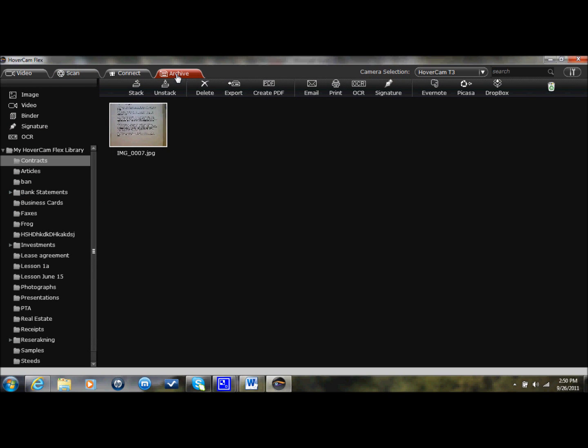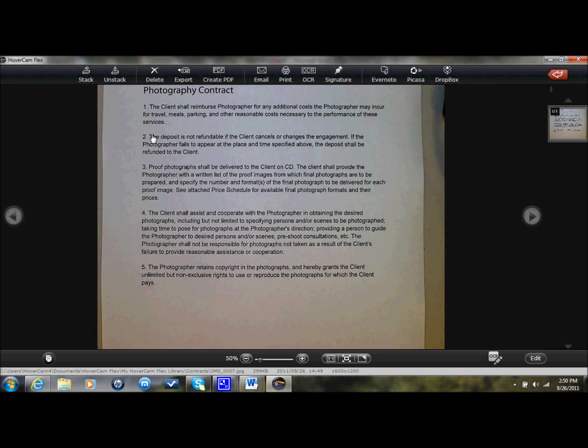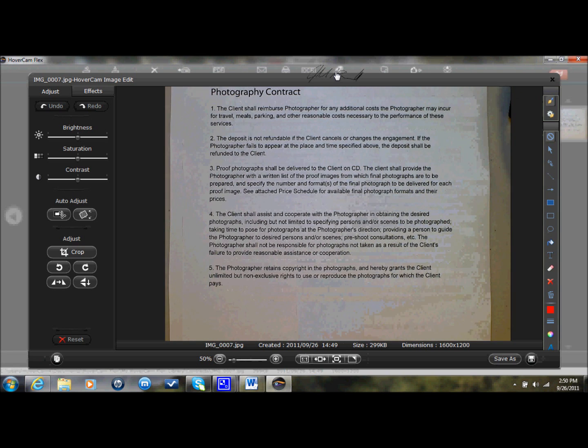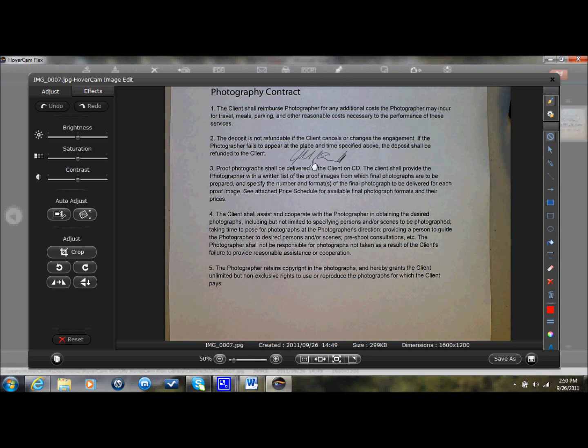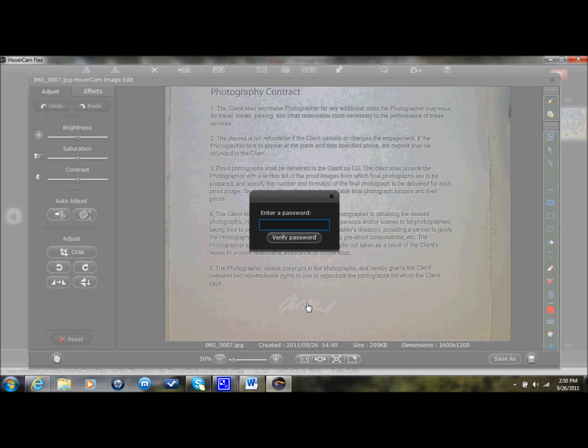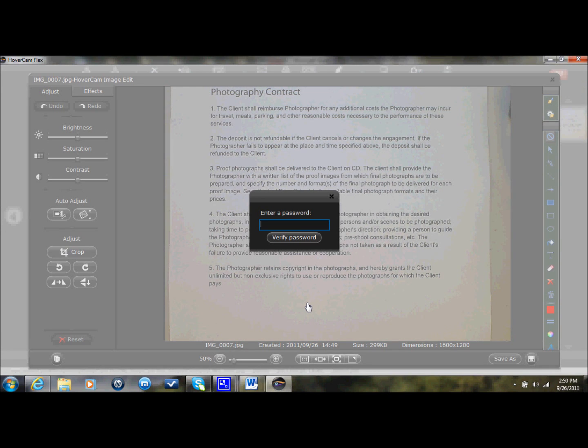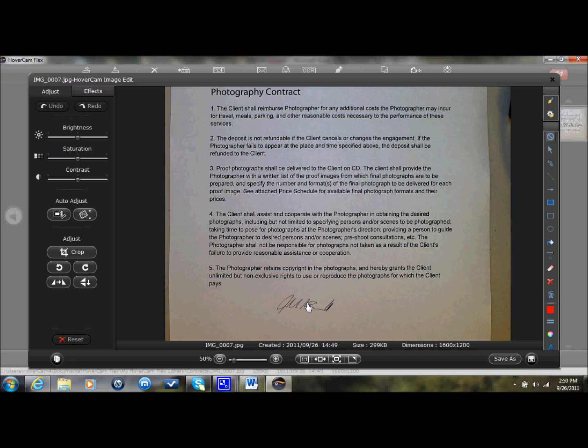What I would do is I click on Archive, double-click on the particular image that we're looking at, this photography contract, go to Signature, and I already have my signature saved here, so I could just apply it right on there. Now once I have my signature saved, it asks me for a password, so all I have to do is just enter my password, and boom, I've got my signature right there on that page.